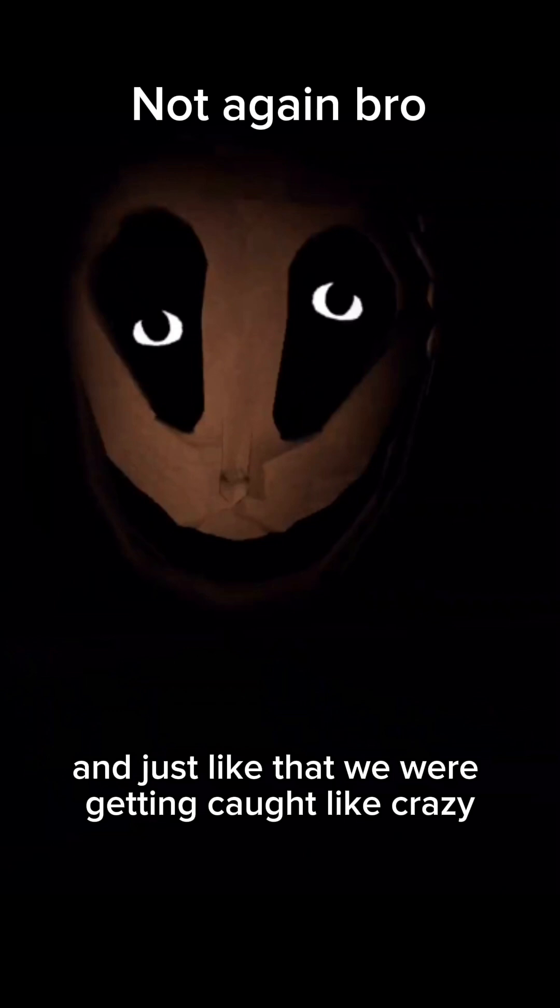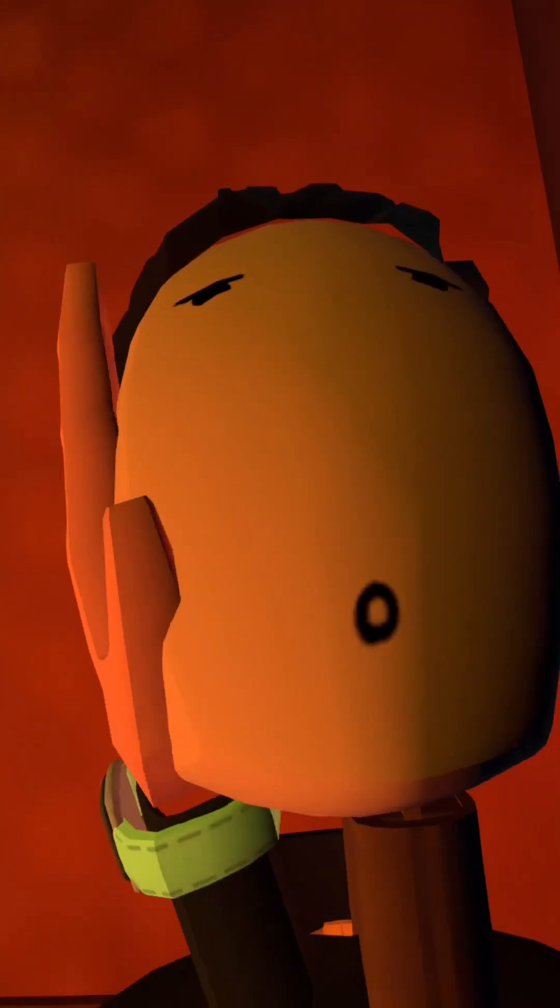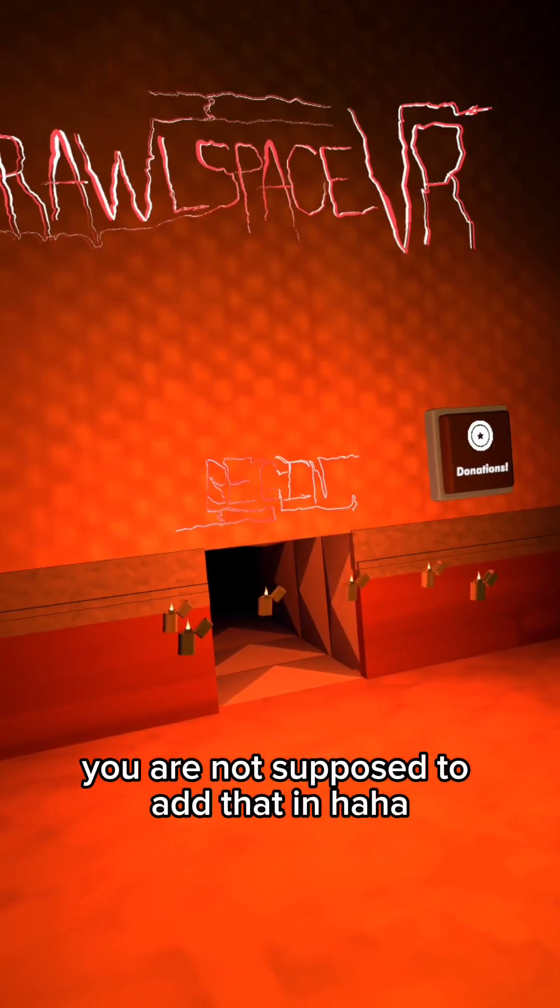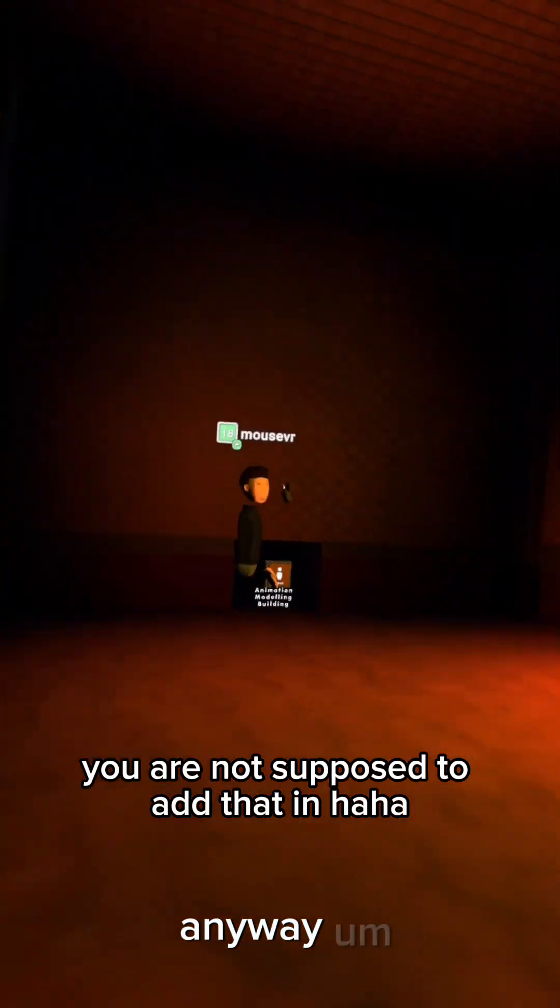Just like that, we were getting caught like crazy. Whoa, whoa, whoa! Editor, you were not supposed to add that in, haha.